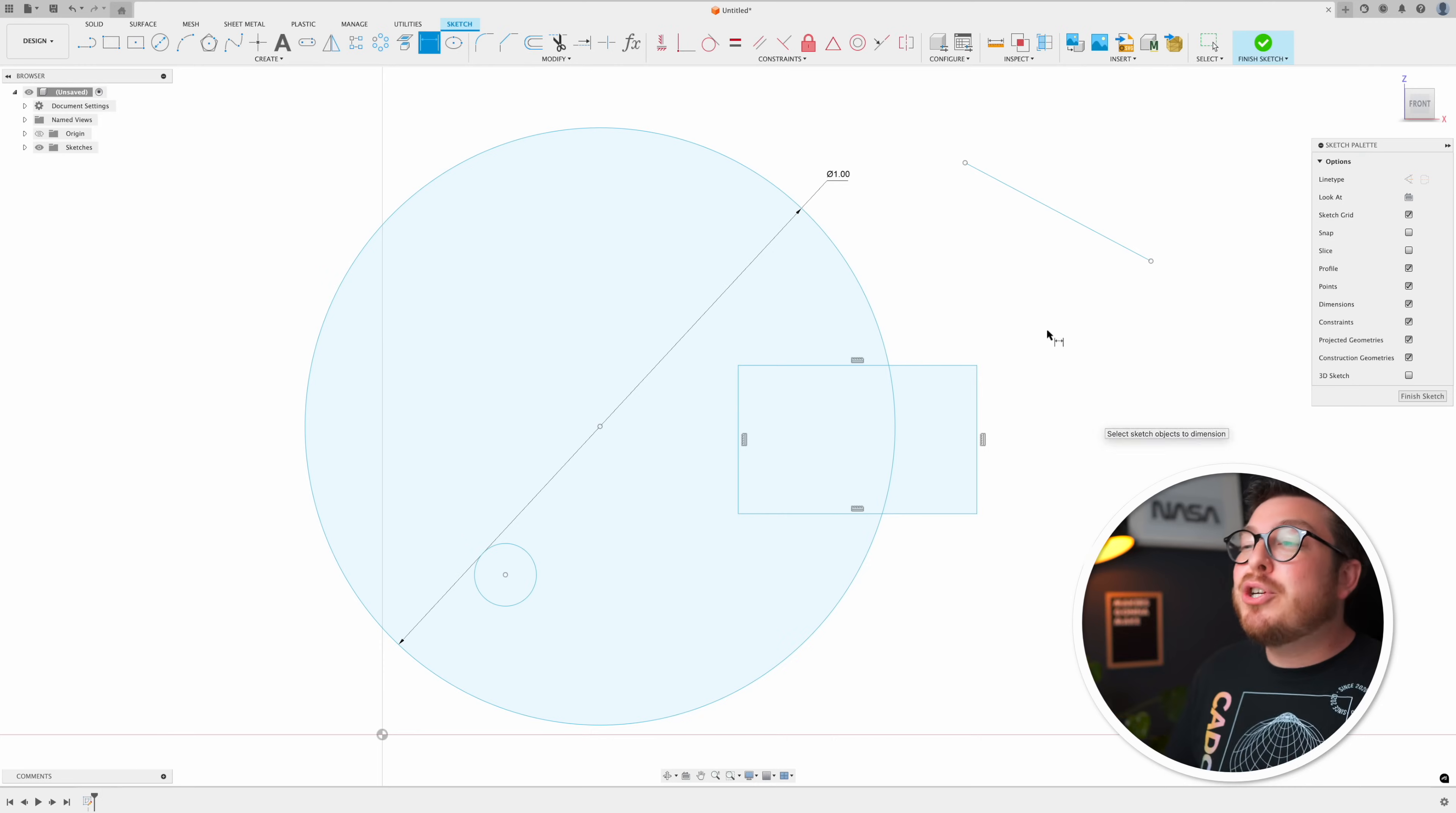For some reason on some accounts this isn't checked as a default setting so go ahead and go into your preferences and double check that this is turned on because it's going to save you a huge amount of time. And as a side note as a really good practice anytime you are working on a sketch make sure you add your largest value first.